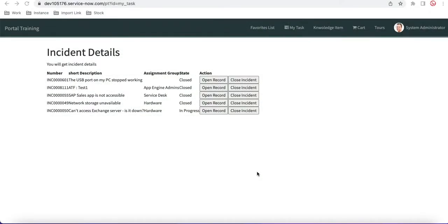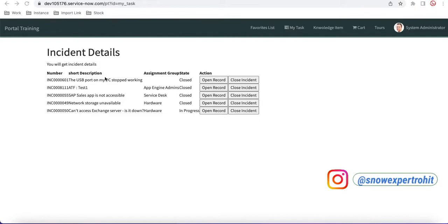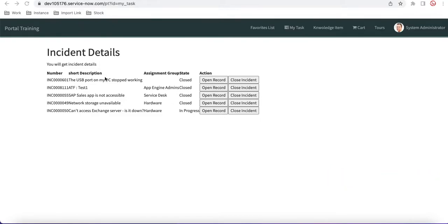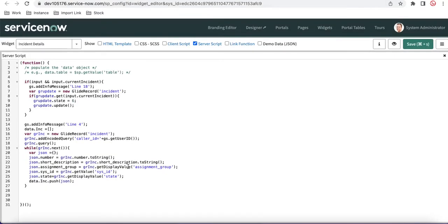Let's first look at what we've written in our Incident Details widget, then discuss what parameters we need. If I press Ctrl and right-click and go to the Widget Editor, you can see the onload part — we are querying the incident table with the caller ID to get incident details like number, short description, display value, and state. If we can dynamically pass the table name and caller ID, we can make this widget dynamic.